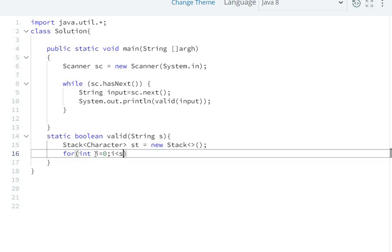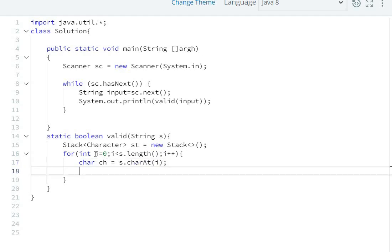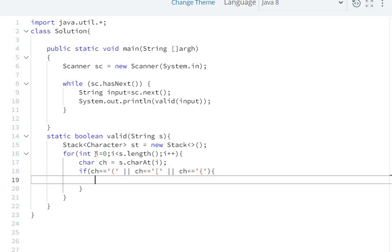We initialize int i equal to zero. While i is less than s.length(), we increment i. We get the character ch equals s.charAt(i). If ch equals open parenthesis, or ch equals open square bracket, or ch equals open curly brace, then we push it onto the stack: st.push(ch).